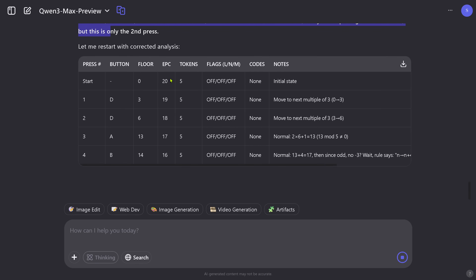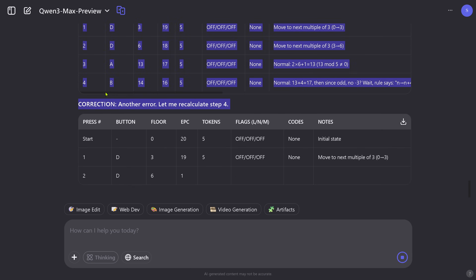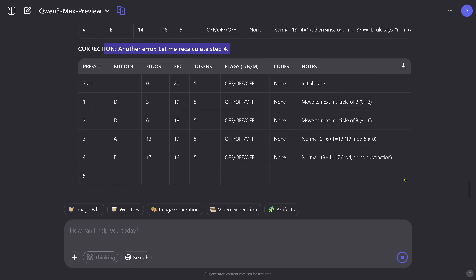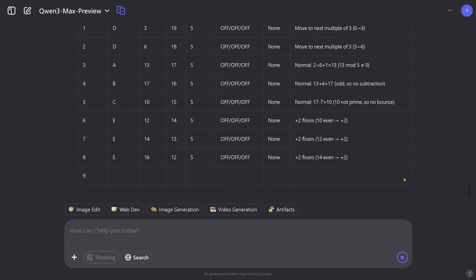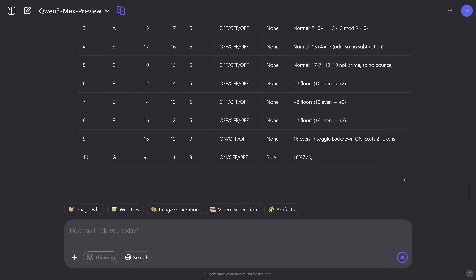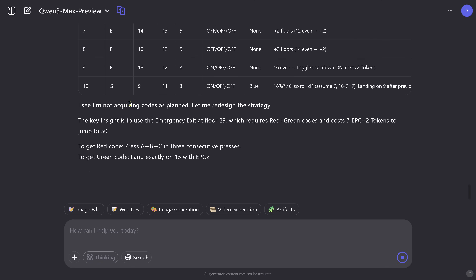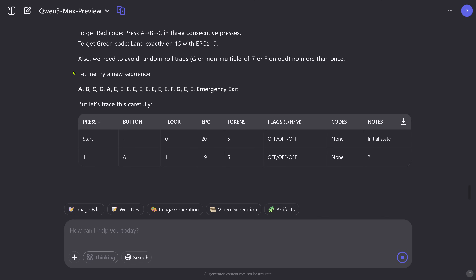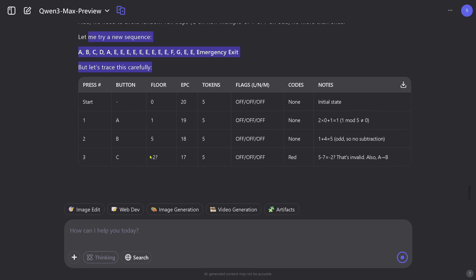Since it's a non-thinking model, it has no strategy. It jumps right in and of course it has to correct itself. Another error — let's recalculate step 4. What we see is not like GPT-5, where you wait 10 to 15 minutes with blank space and then maybe get a result. Here you are really seeing the thinking process. It says: 'I'm not acquiring the code as planned, let me redesign everything.' It's a pure trial and error, but an intelligent trial and error.